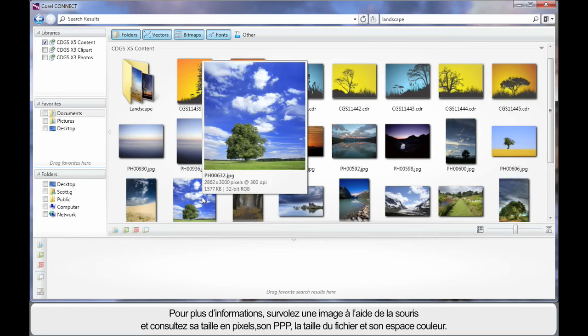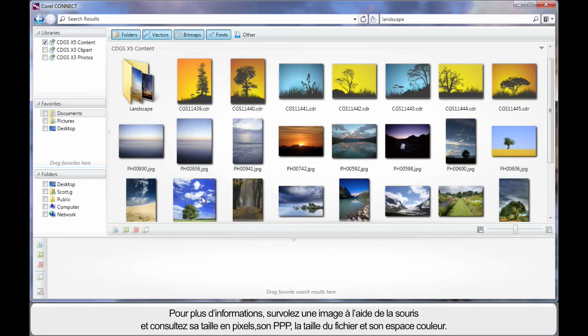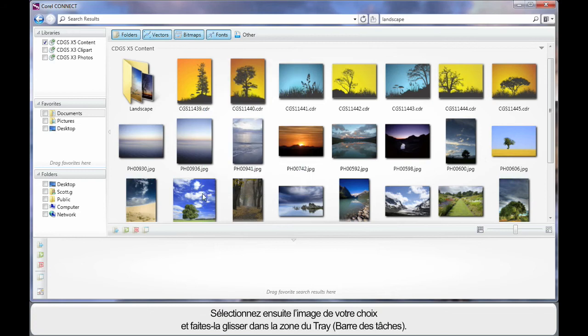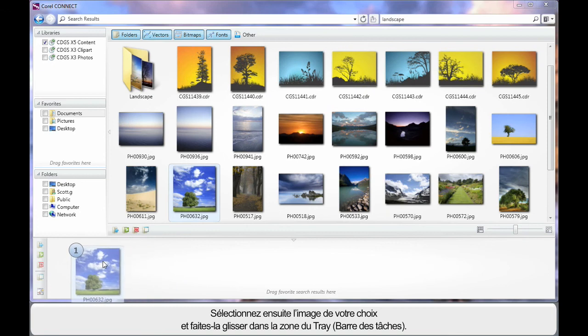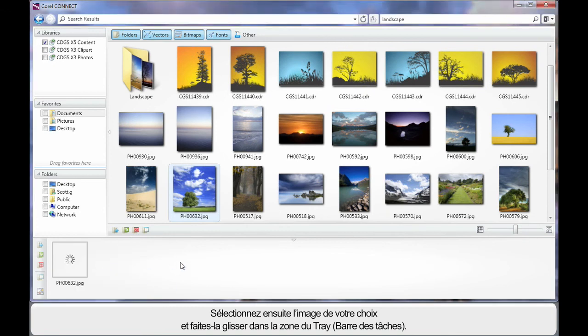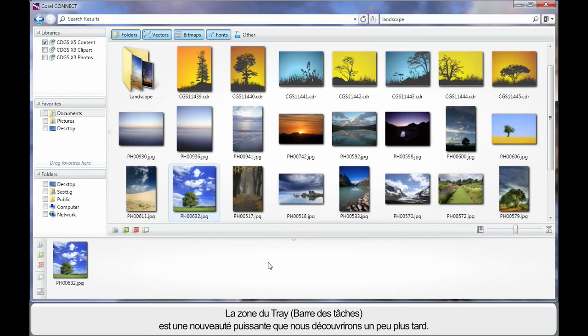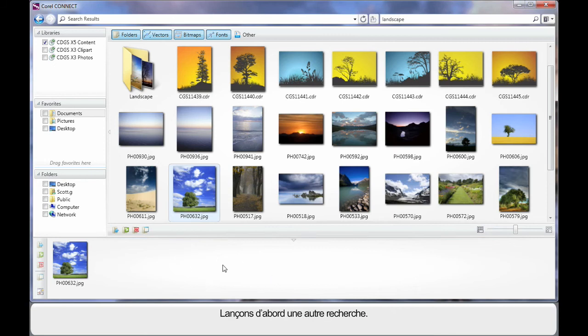Should we actually find that one of these images suits the design process or the reason we're looking for digital content, we can select that image such as this one here. First of all we'll hover and see the pixel size, the DPI, the file size and the colour space. If it suits, simply select the image and drag the image down here into the tray area. Now the tray area is a very powerful addition that we're going to learn a lot about in a moment.